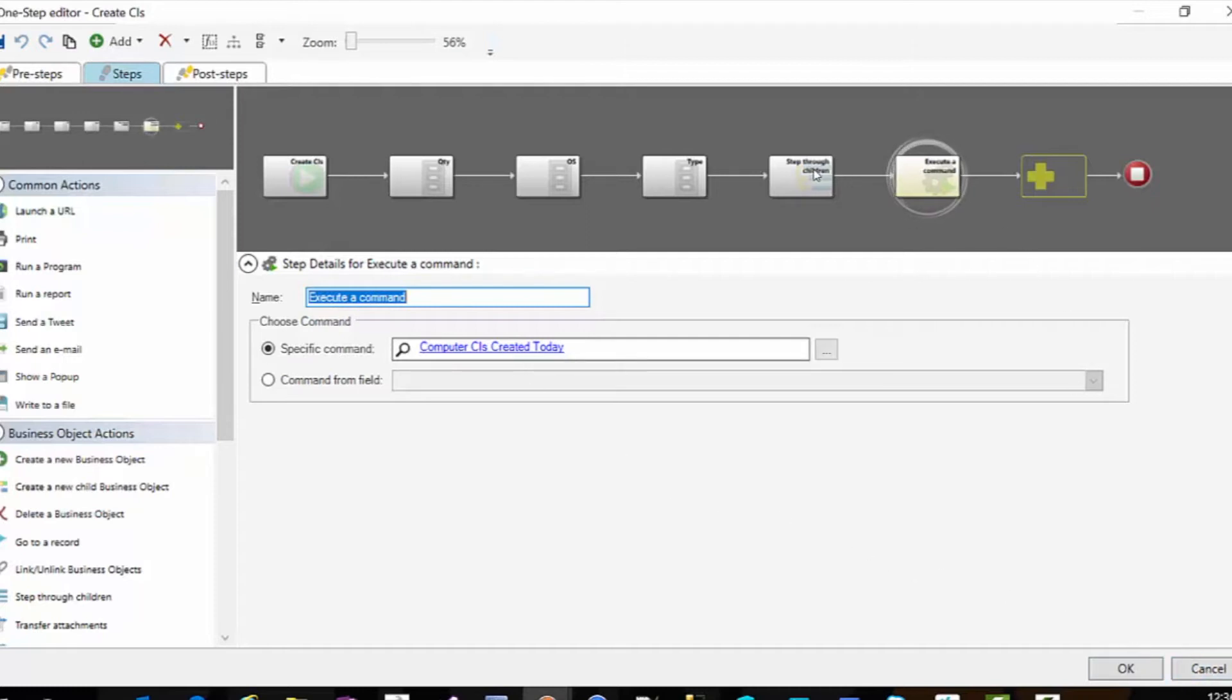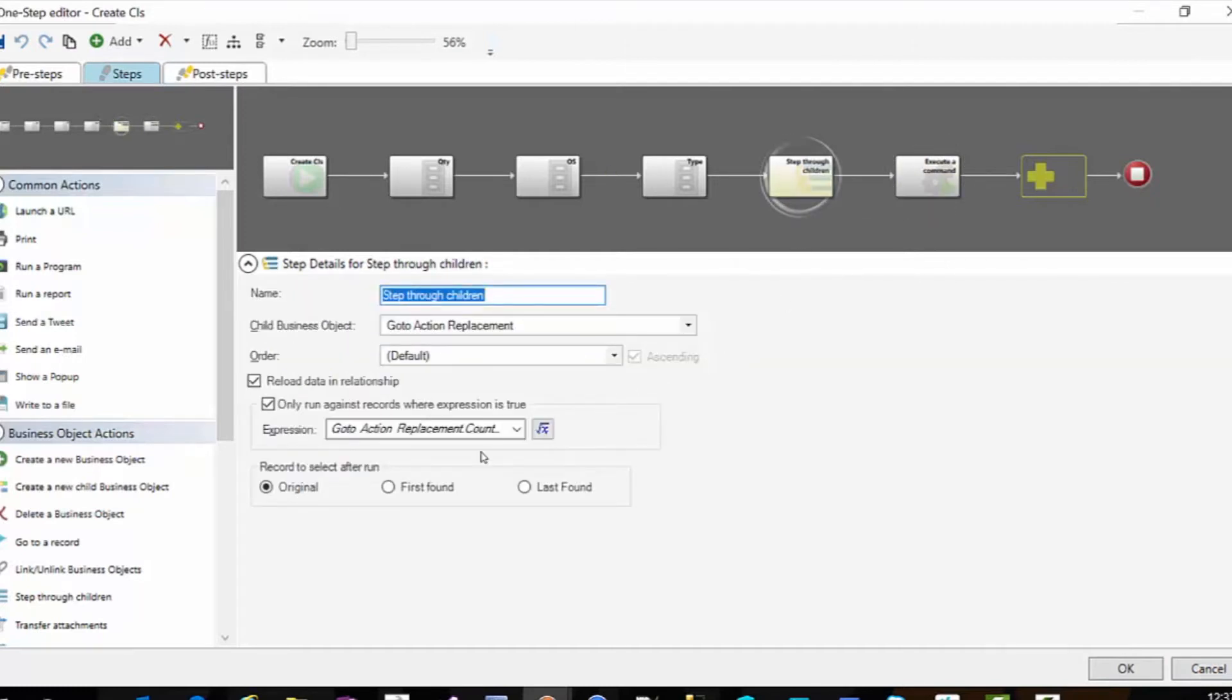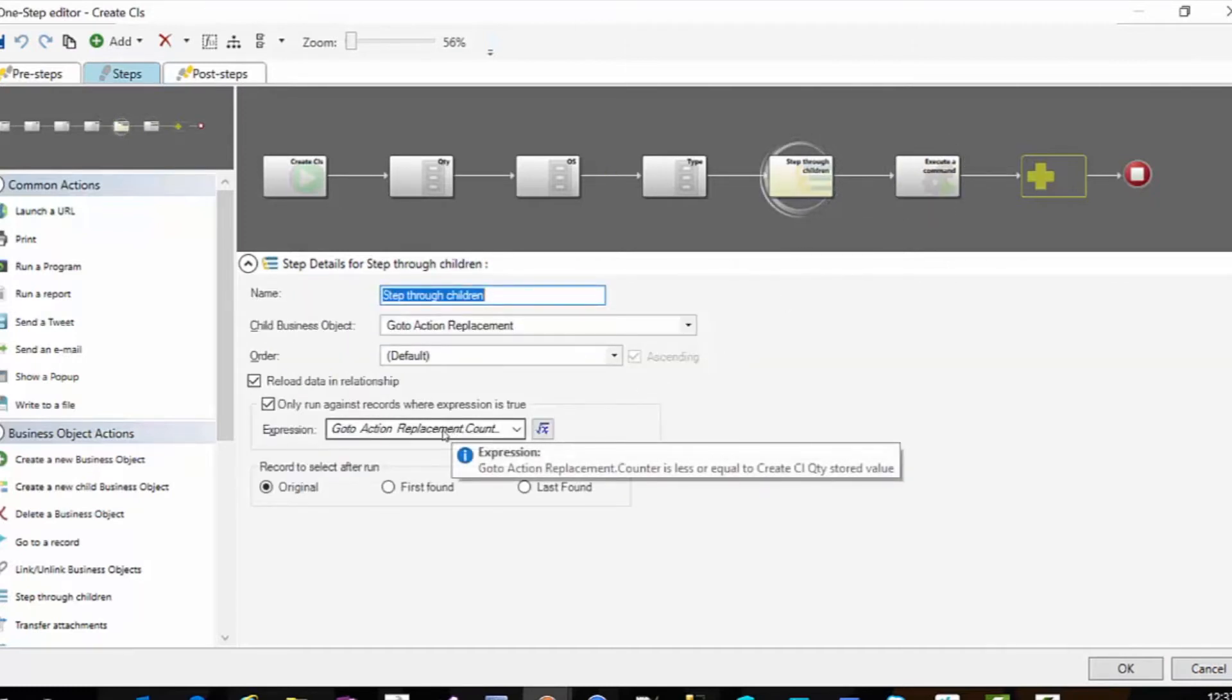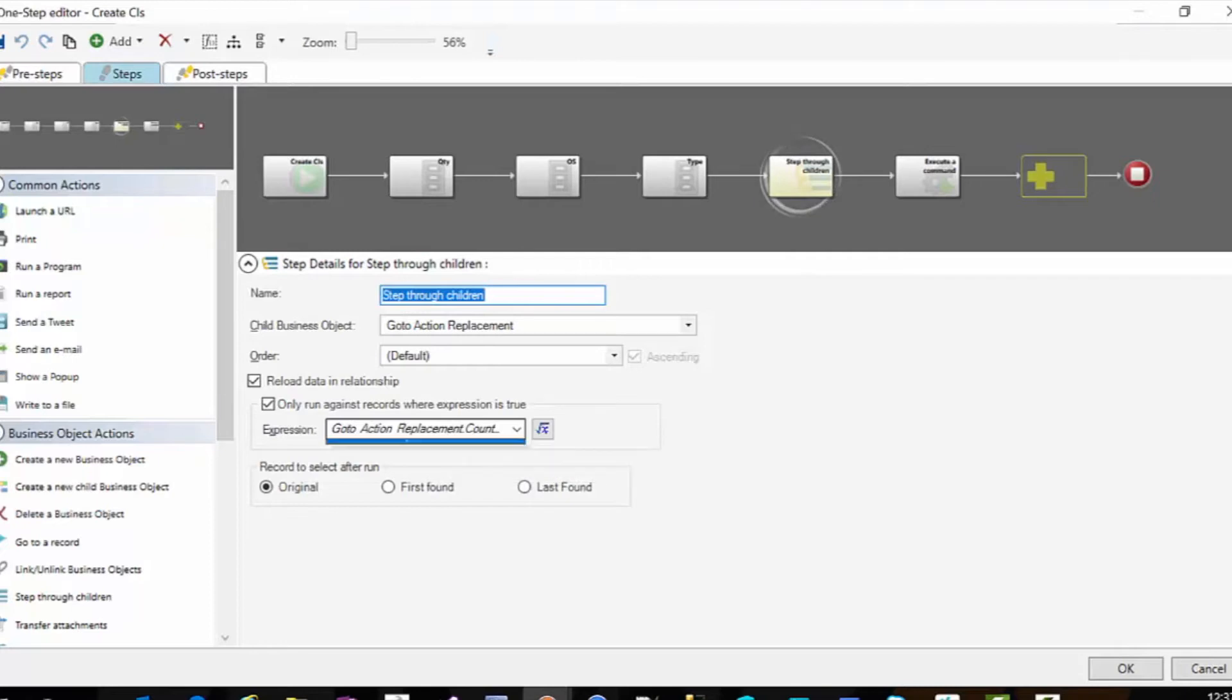So again, we've got our step through children. We're limiting it where the counter number, say 20, is less or equal to our quantity.